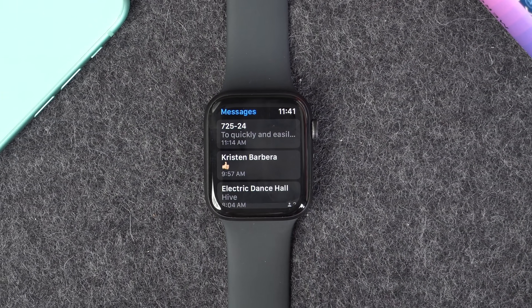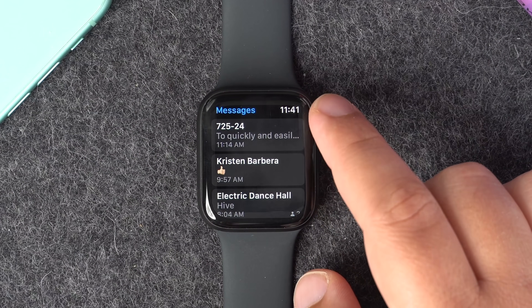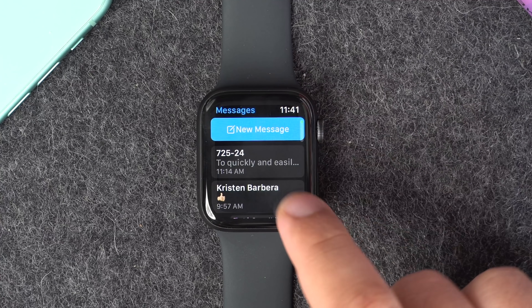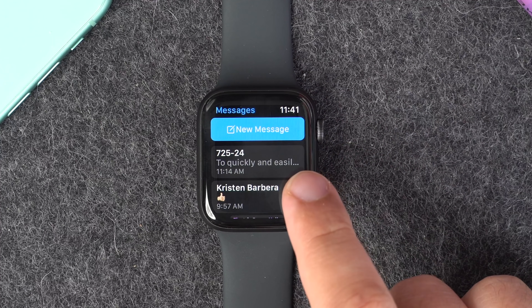To create a new message in either the mail or messages app, just simply swipe down to reveal the new message button.